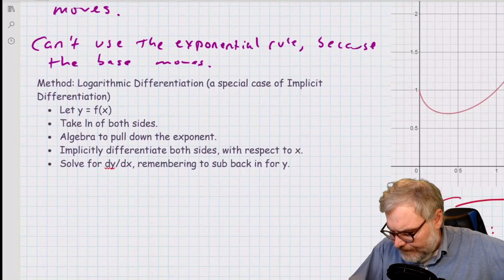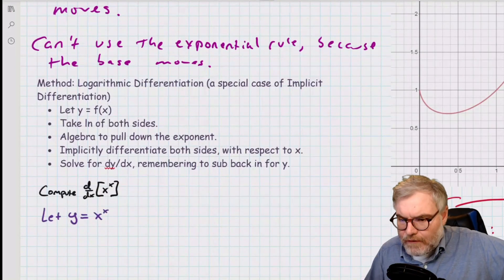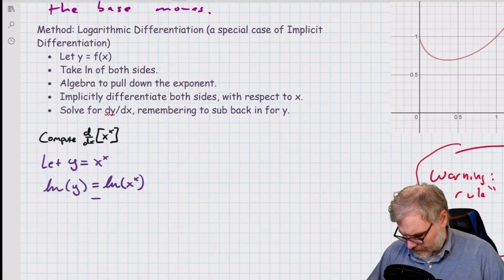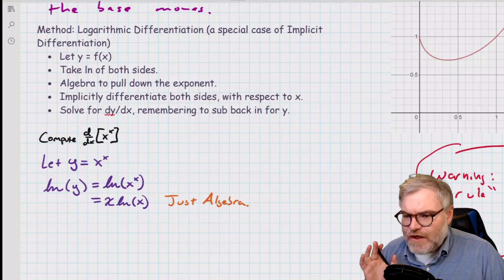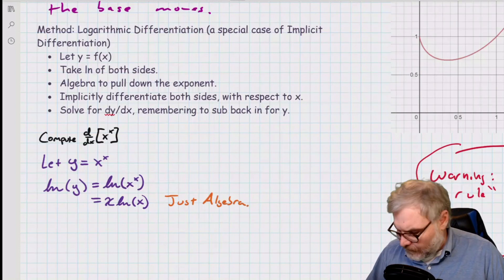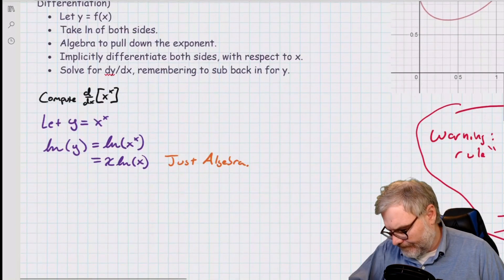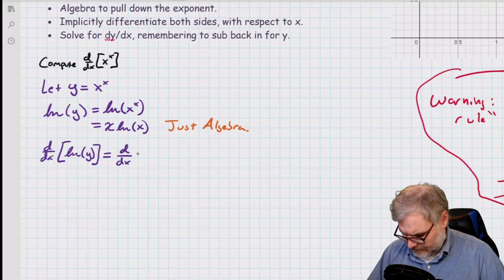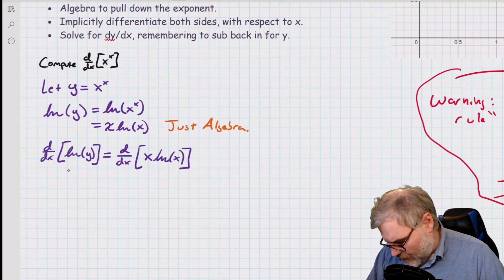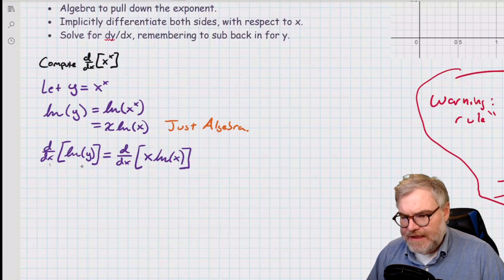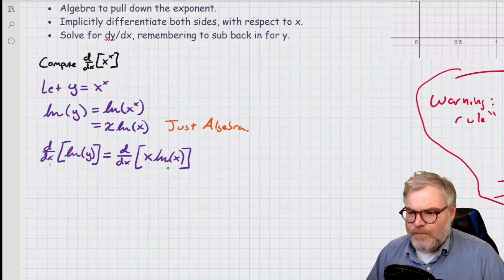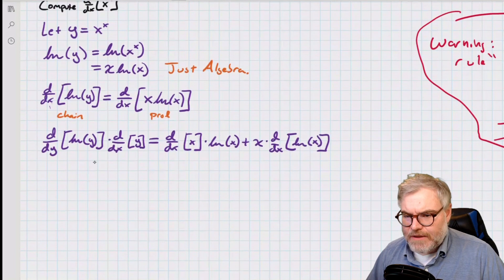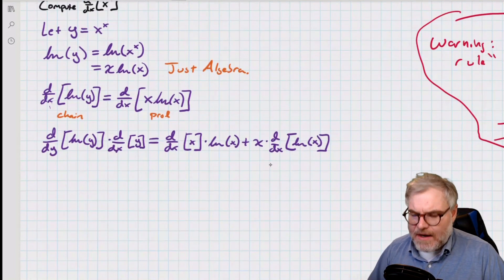So I've let y equal x to the x, and now I'm going to take the natural log of both sides. Notice I've done no calculus yet — I've gotten rid of my problem by simply taking the log. Now I'll differentiate both sides with respect to x. On the left, I'm going to have a chain rule — this is a y — so I need to chain the left. On the right, I now have a product rule.